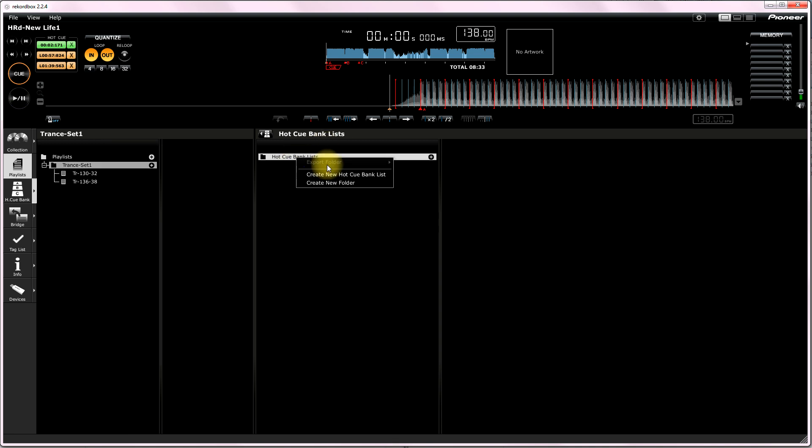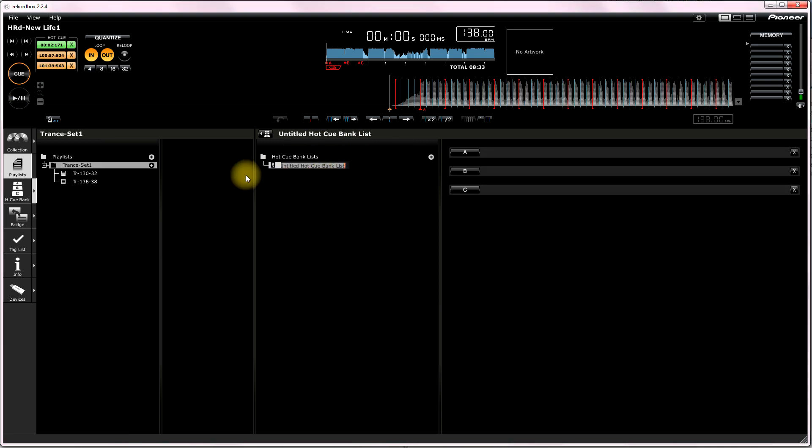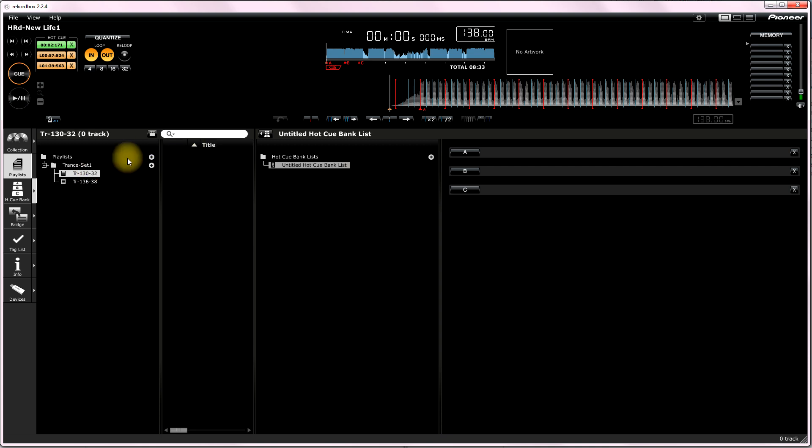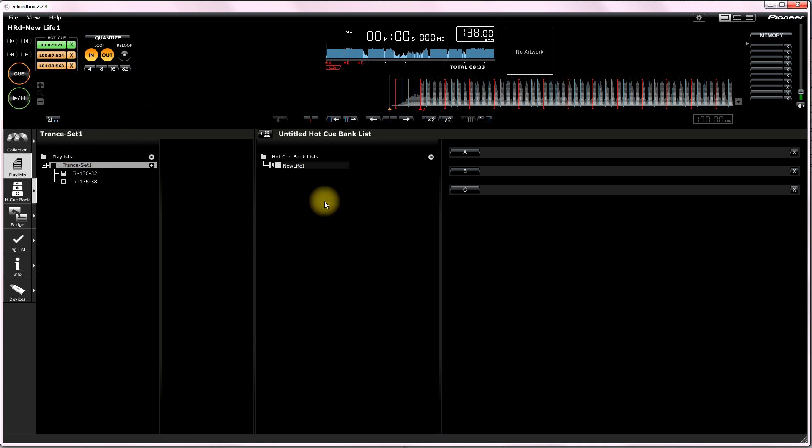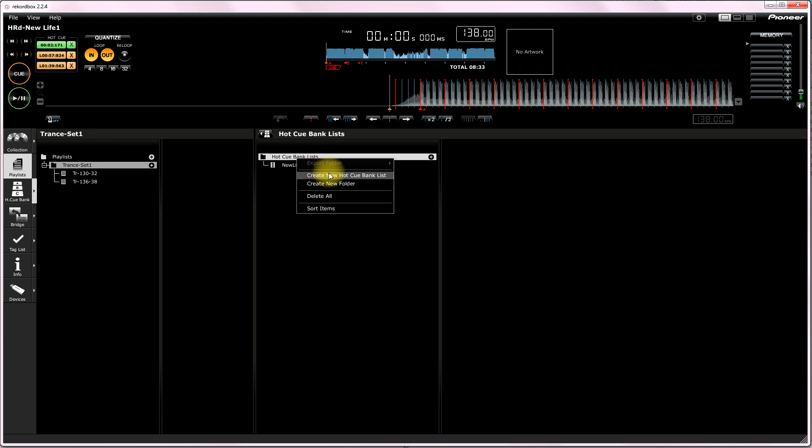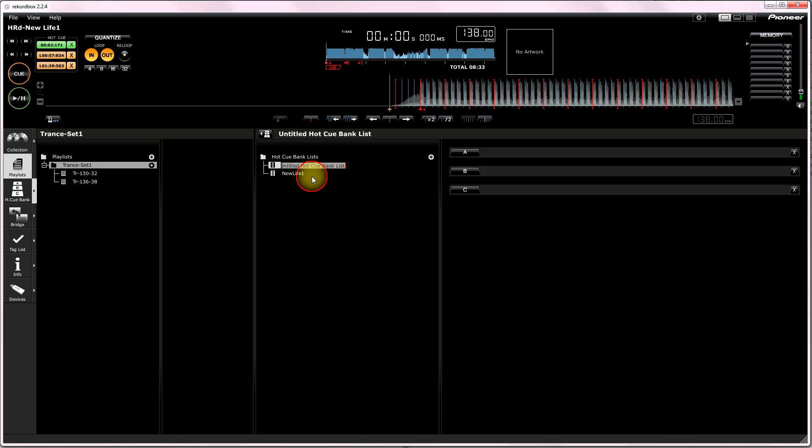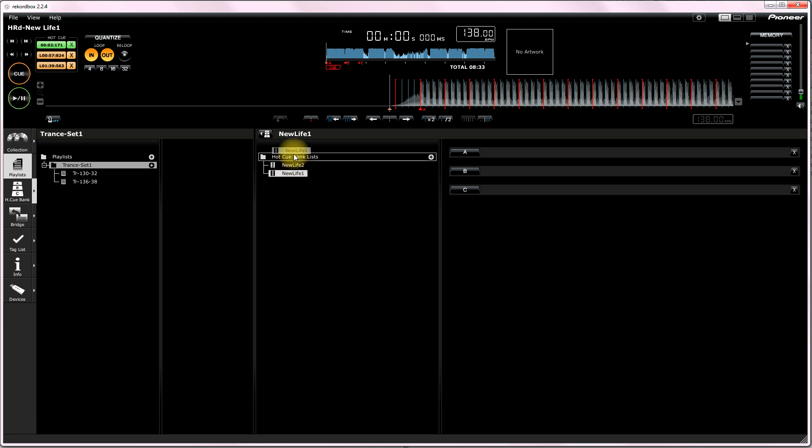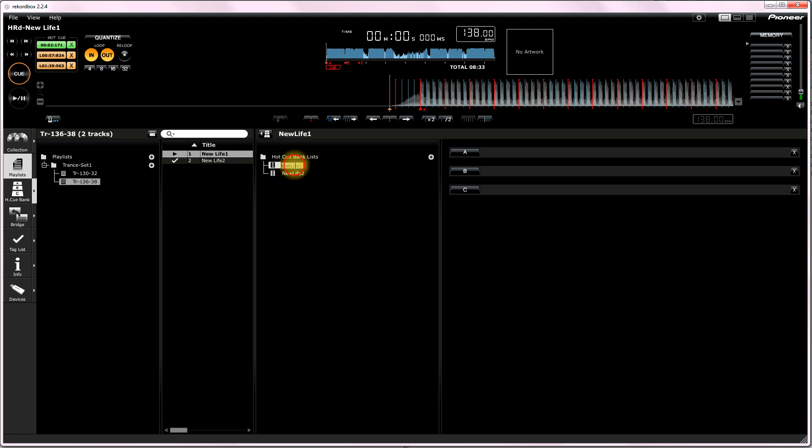Now, it says, create a new hot cue bank list. Create it the same title as the actual song. Generally, I just cut and paste that. All right. Create another one. And it'll be new life two. If you cut and paste, this can be really fast. All right. I'm being a bit sort of slow here. Now, we move it. New life one's there. New life two. All right. We've selected new life one.